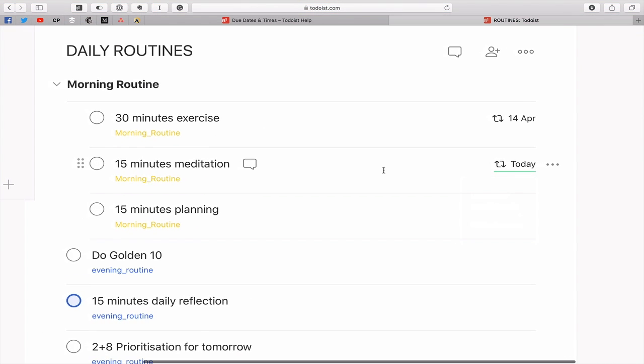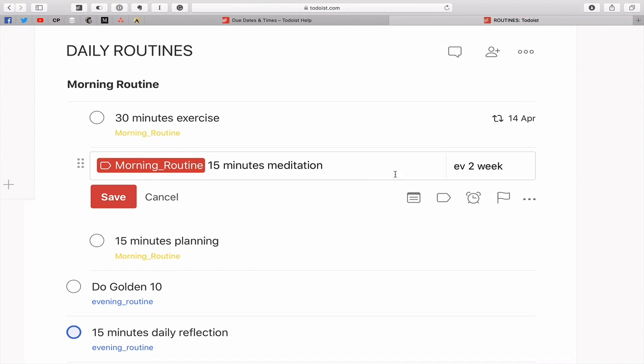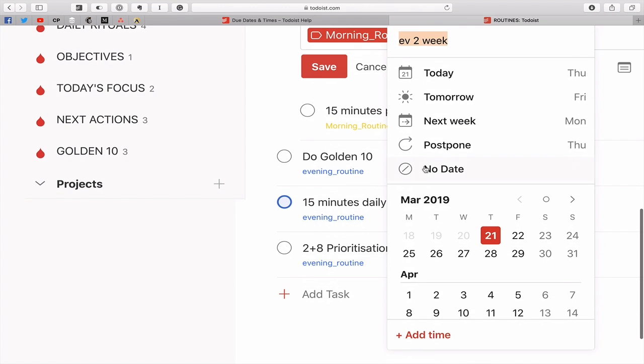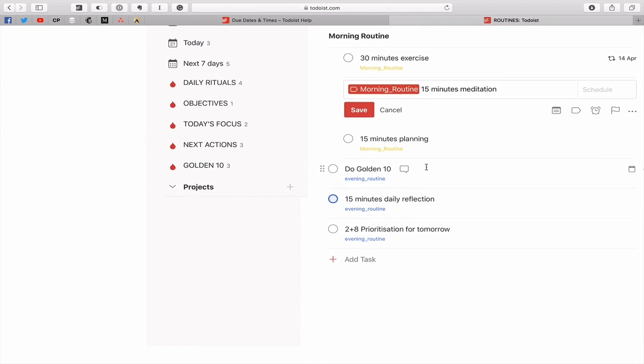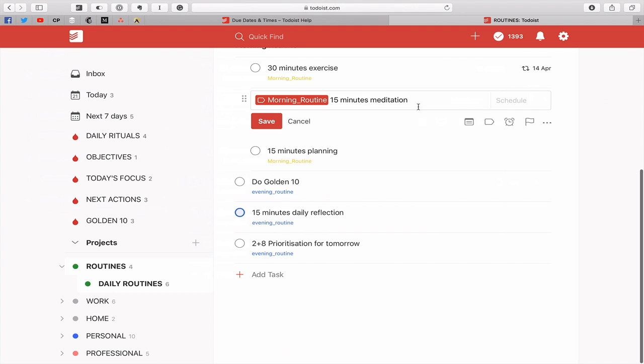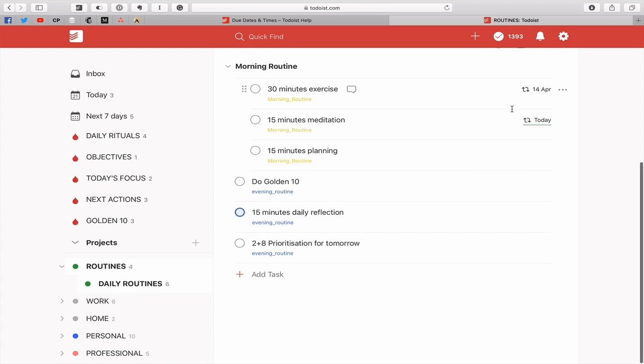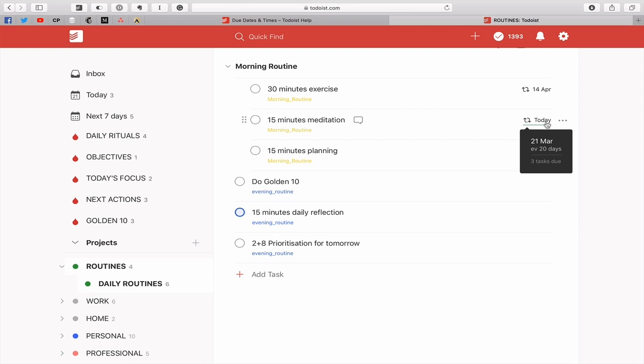People ask me about this one all the time: how about if I want to do it every, say, 20 days? You just do 'every ev 20 days'. Hit that. That's going to come up from today and then every 20 days. So you can choose however many days you want. Again you can do that with months as well.